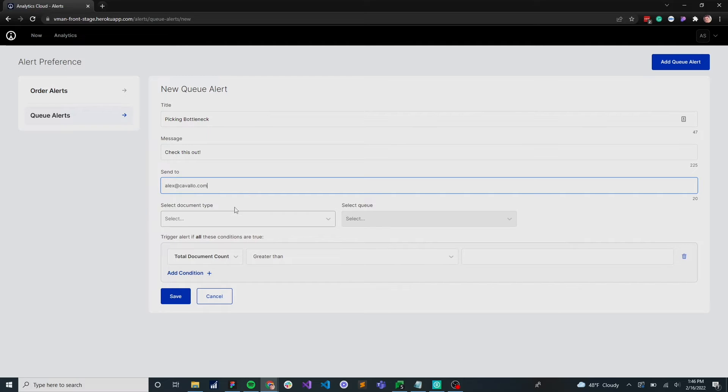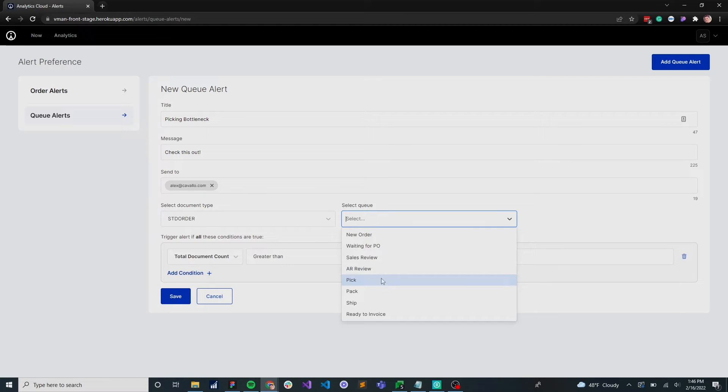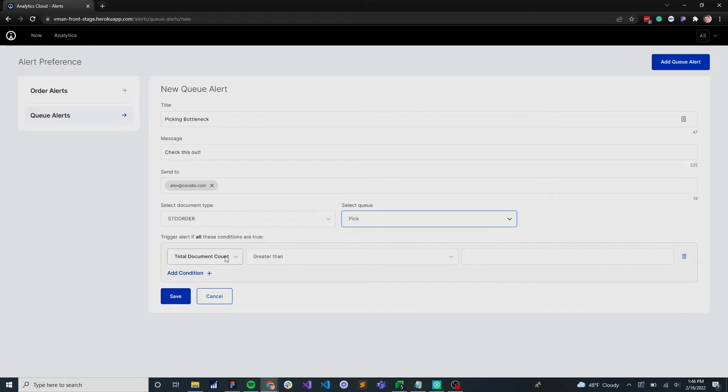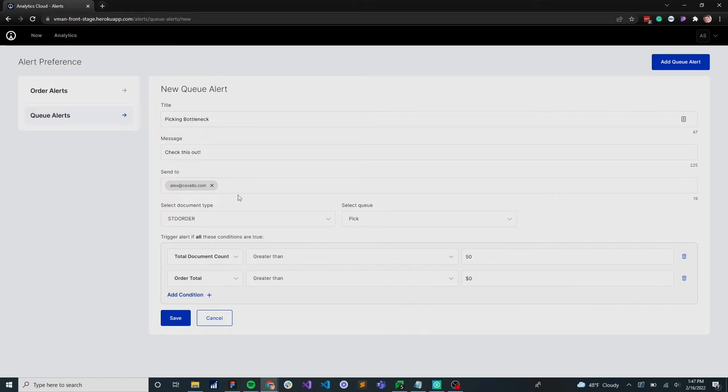Let's send this notification to Alex. Define the document we want to do this for. In this case, it's a standard order. Let's review the picking queue. Anytime there's a total document count greater than 50, let's send Alex a notification.